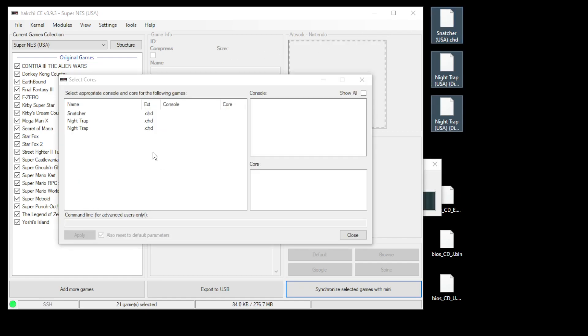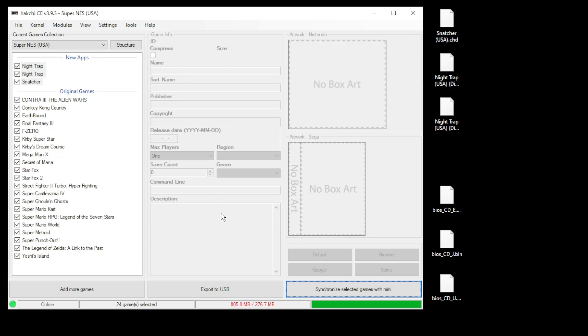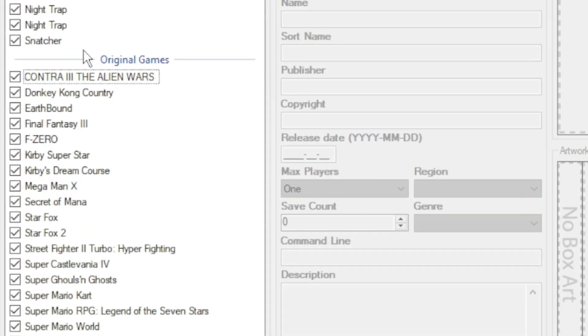This screen will sometimes pop up automatically for you—that's just so you can assign the games to a specific core. But in the case that doesn't happen, this is how you get back to that screen: highlight your games one more time, right click, and go to select emulation core.